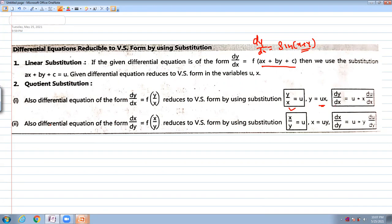Similarly, if there is something like x/y, we put x/y equal to u, then we get x equal to u·y, and dx/dy equal to u plus y·du/dy.